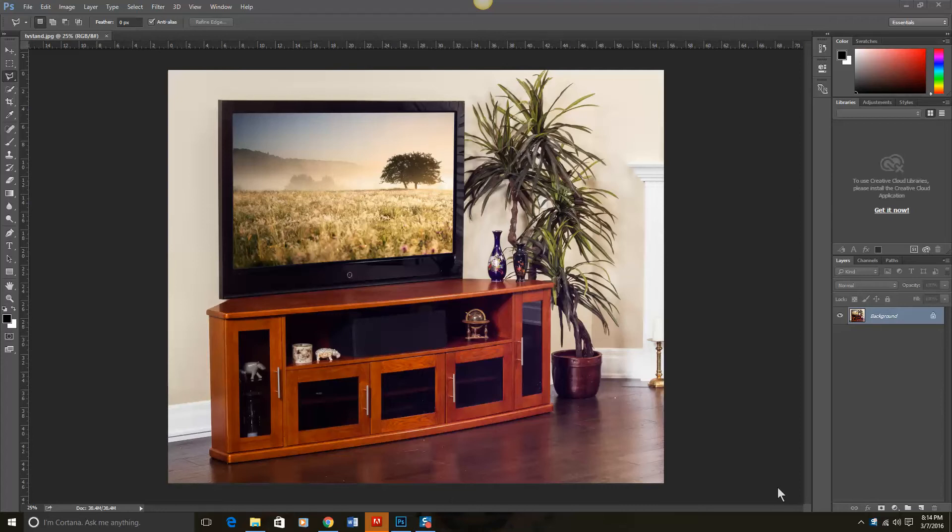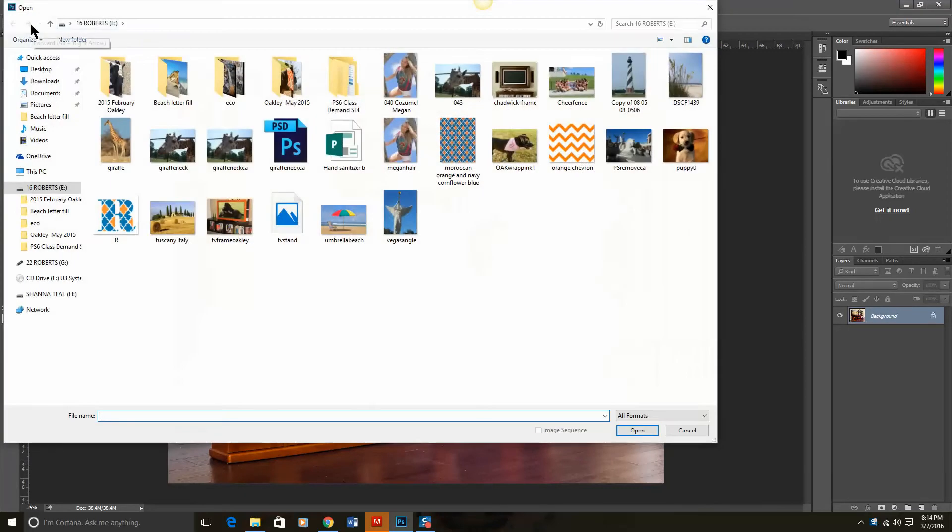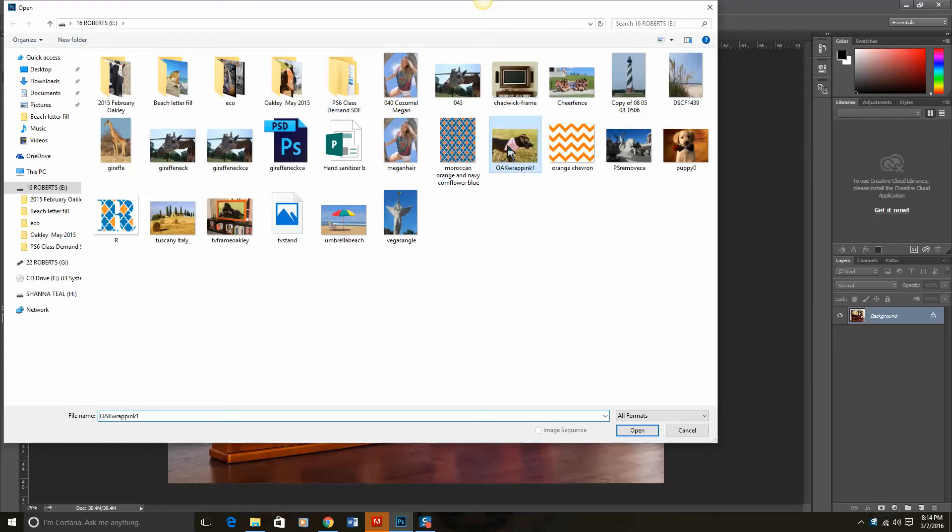Next I need to open up the image I want to place inside there. So I'm going to go to File, Open, and open up the picture I would like to use.